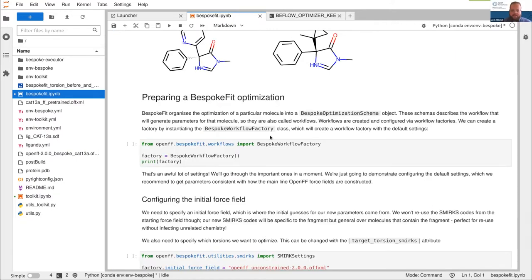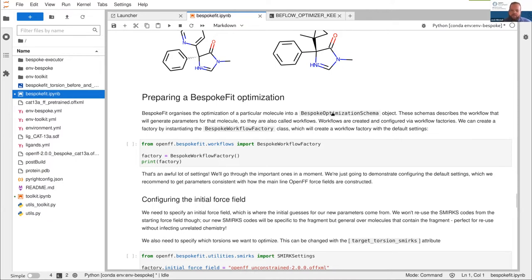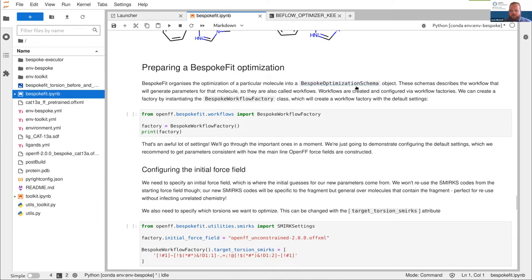Now that we understand what bespoke fit is doing, I want to show how it can be configured. Bespoke fit is designed to let you run your workflow however you want and to be extensible. At the moment it does torsions, but the bones are there for non-bonded parameters and bonded parameters and whatever else you want — as long as you can give it some way of getting reference data and some optimizer that can convert those reference data to parameters, bespoke fit can handle the rest. Because we have that flexibility, we want to be able to configure it as well.